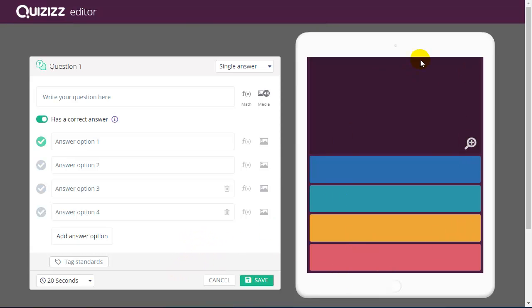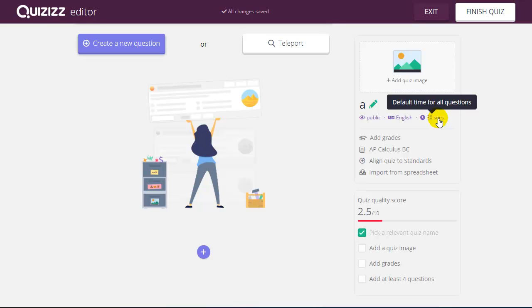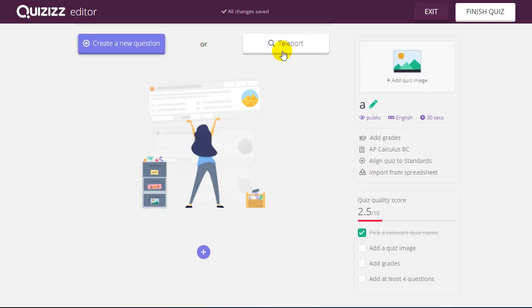I can see a preview as I continue to build that quiz. I can set a global time which will override each of those individual times as well. And I can make this private or public. Making it public will allow other instructors to see that quiz to be able to download and copy for themselves.